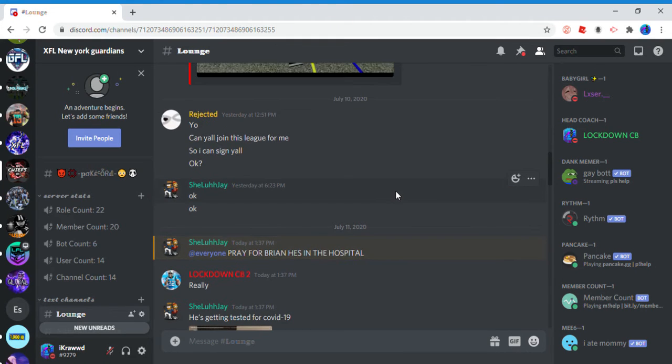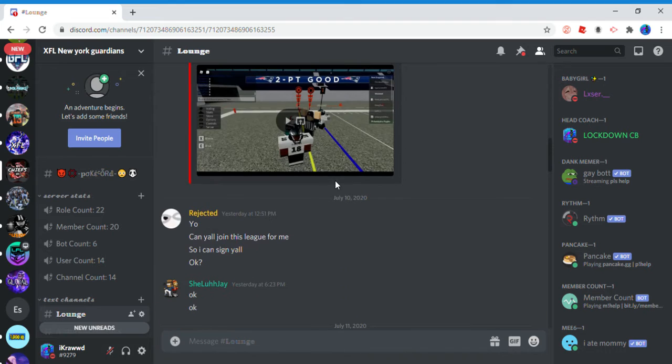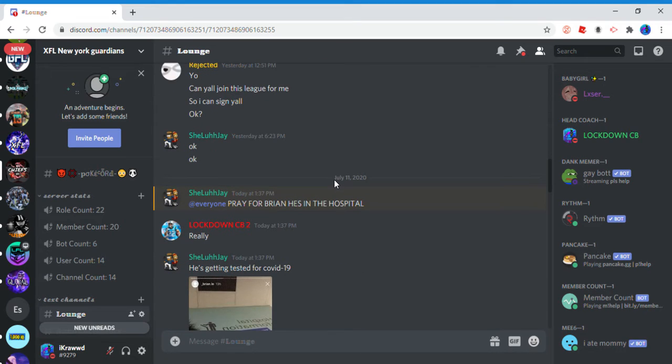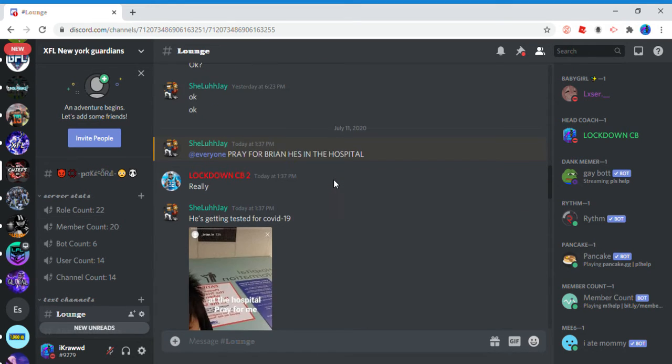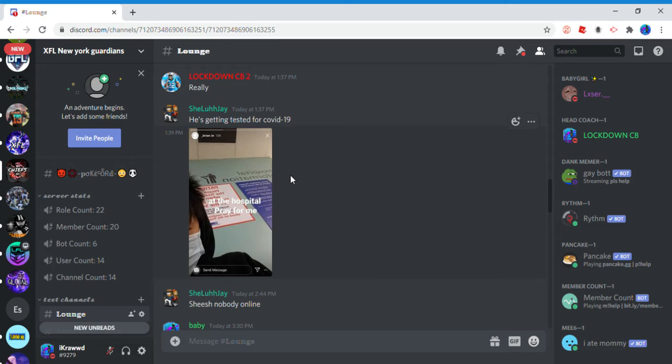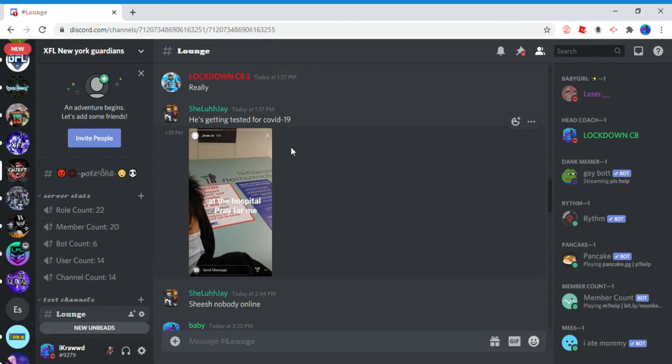Hi YouTube, this is a serious video. I need y'all to be for real and please be serious with me. Pray for Brian - he's getting tested for COVID-19. I think he got exposed to somebody that has this virus, and this virus is serious. You know how many deaths have been going on right now and how serious this virus is.